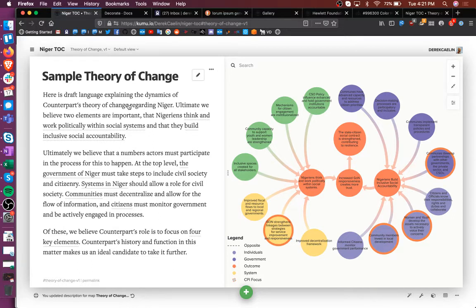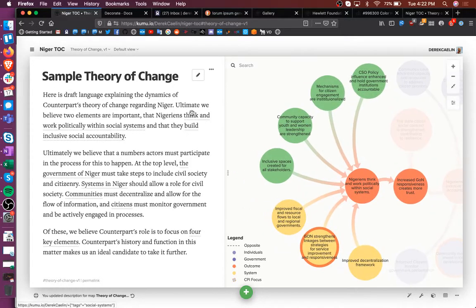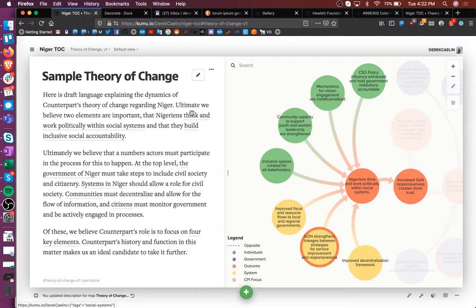So for example here, I have some narrative on the side, and if I hover over certain elements within that narrative, it zooms in on certain elements of the map and fades out the other parts.